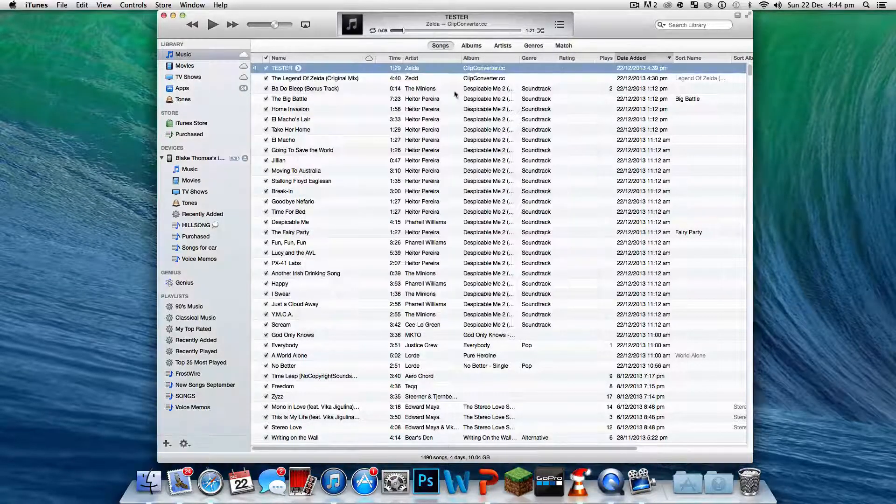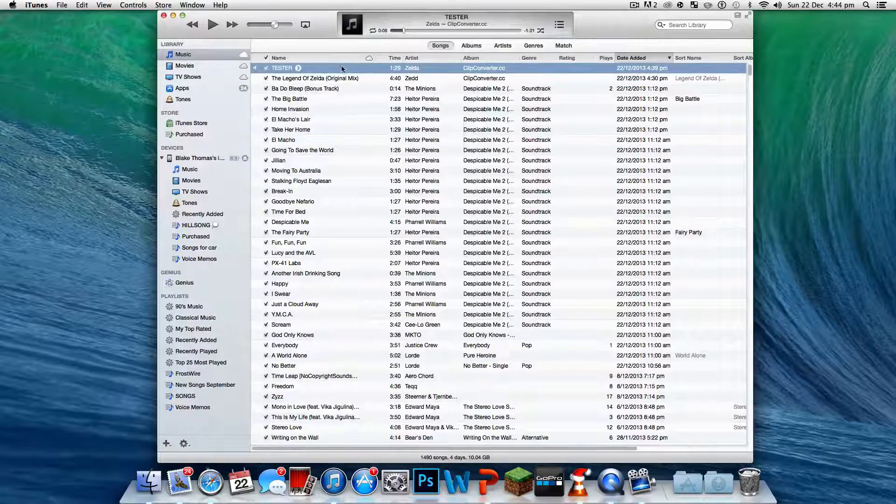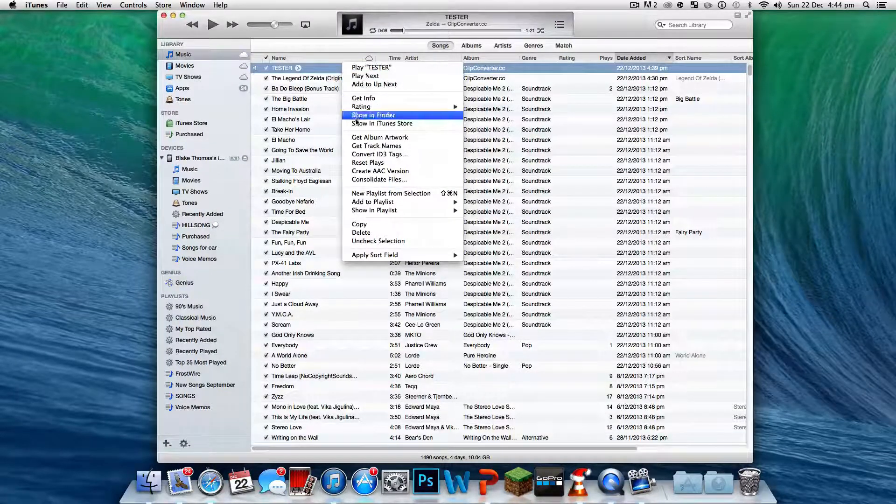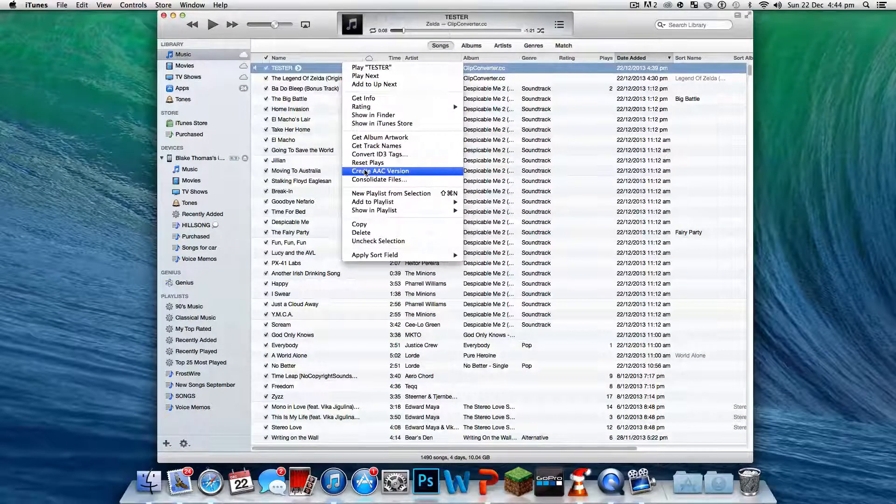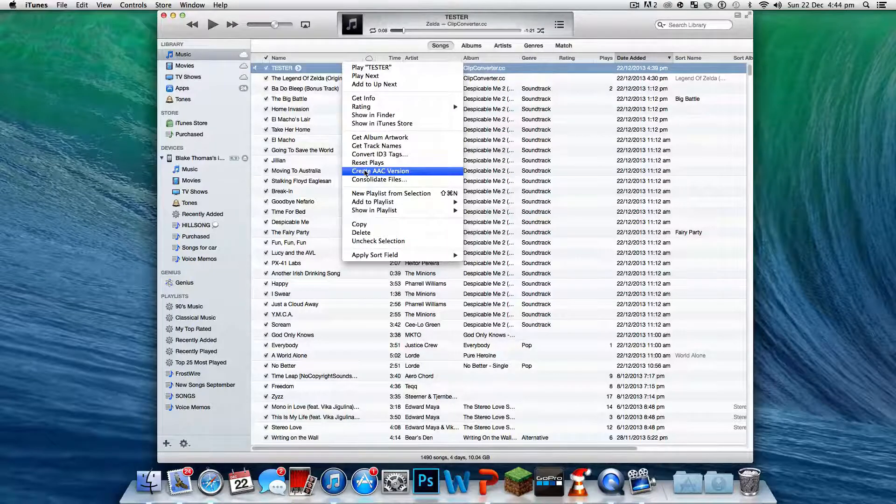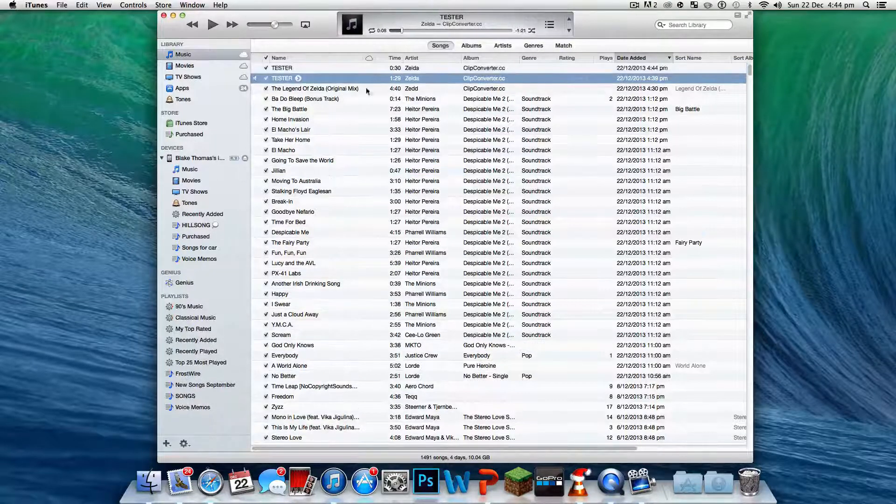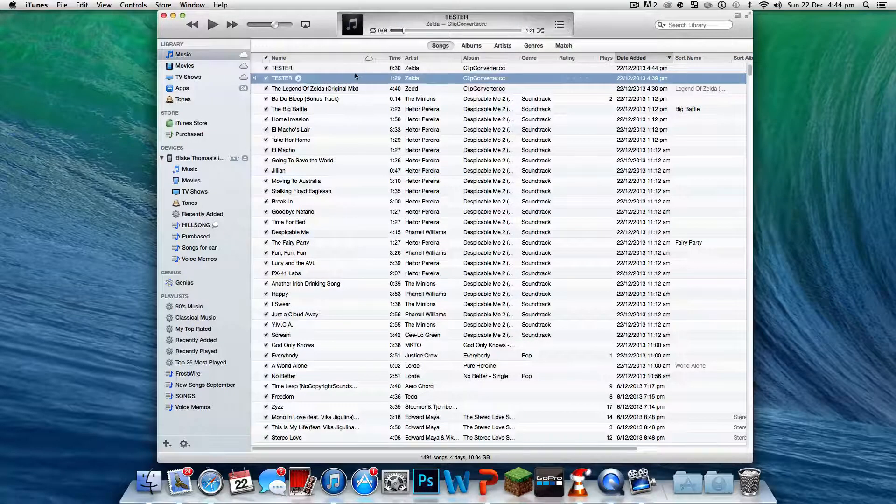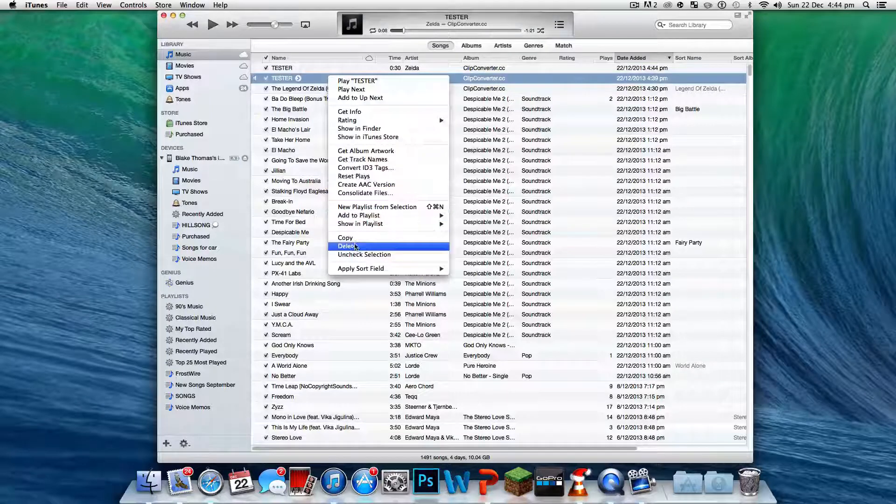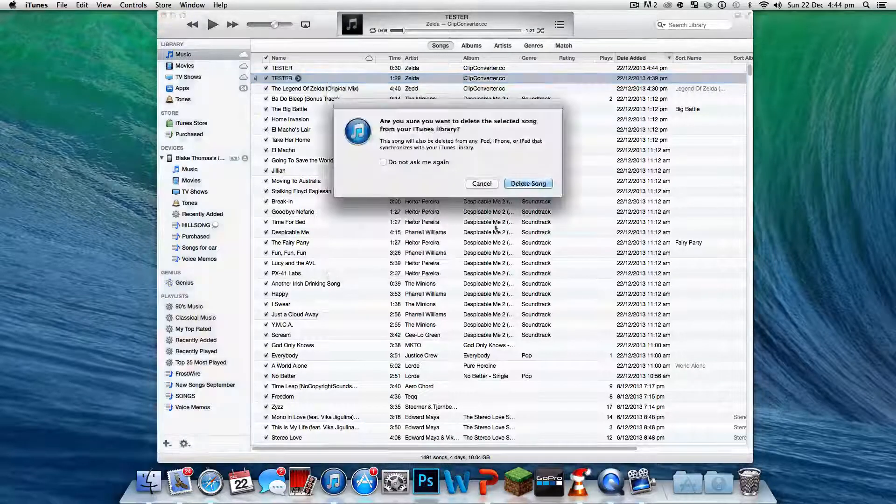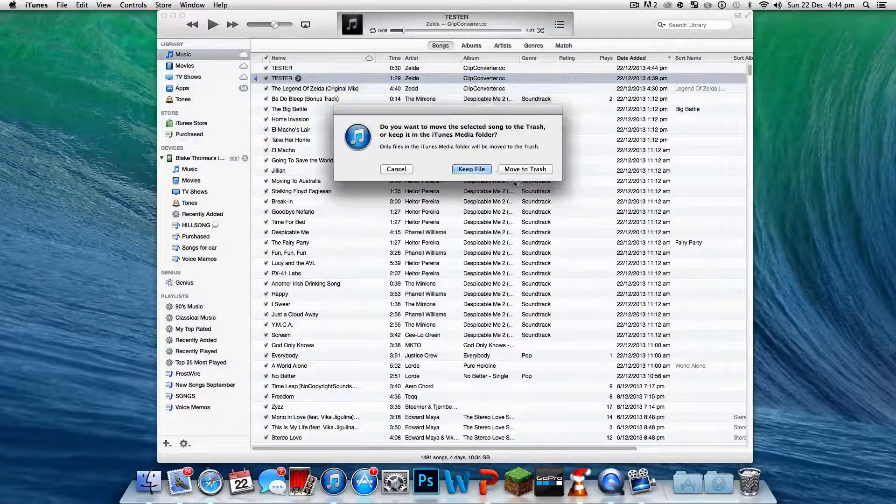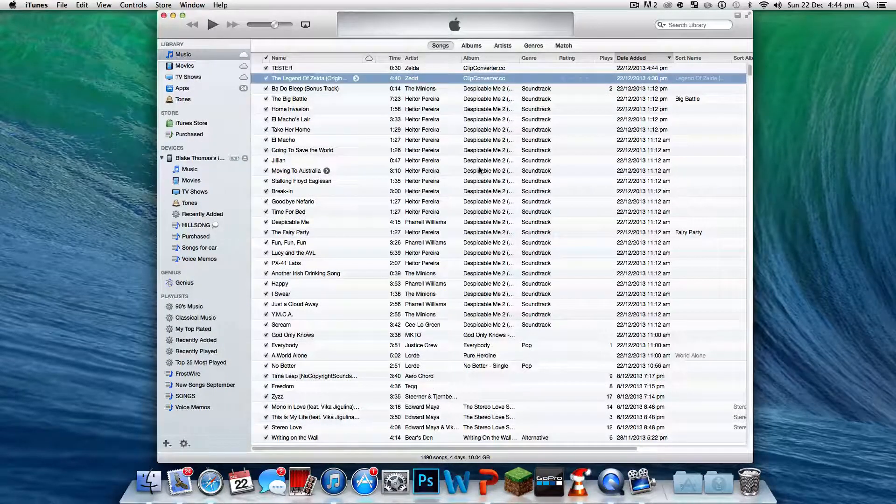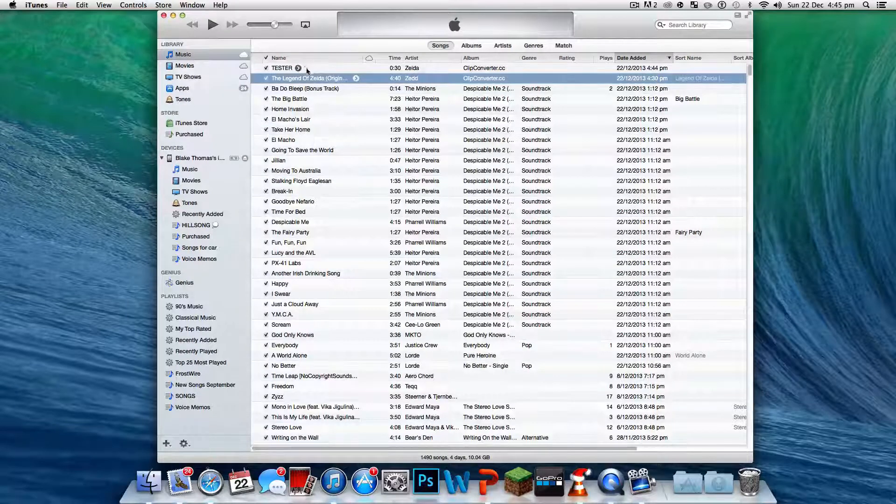Let's click OK. Now all you need to do is right-click, create AAC version. Now this makes it m4a. What I want you to do is delete song, keep file, so that you can go get it after.